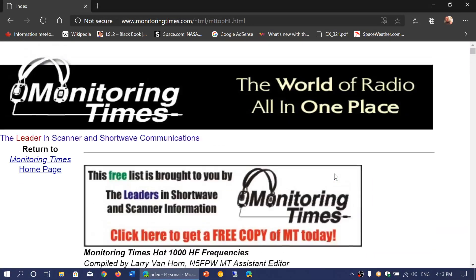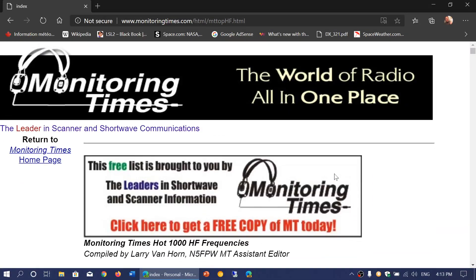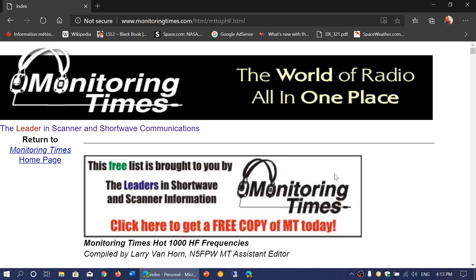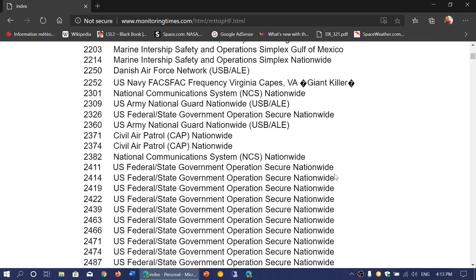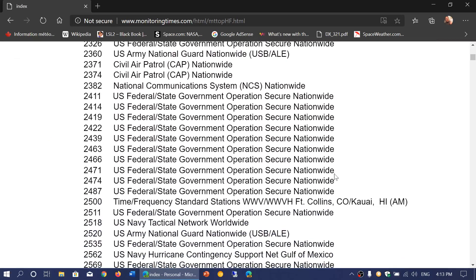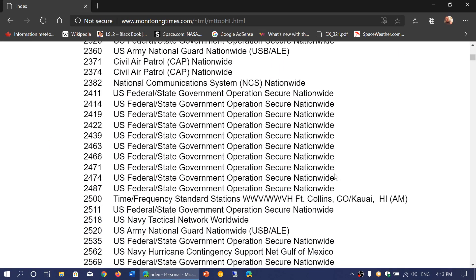This was actually a list published by Monitoring Times. It's still available online, so I'll share the link. Honestly, you never know when this list could go away. Maybe monitoringtimes.com can eventually go away because that's a publication that doesn't exist anymore. I actually printed this list because it's something I want to keep.